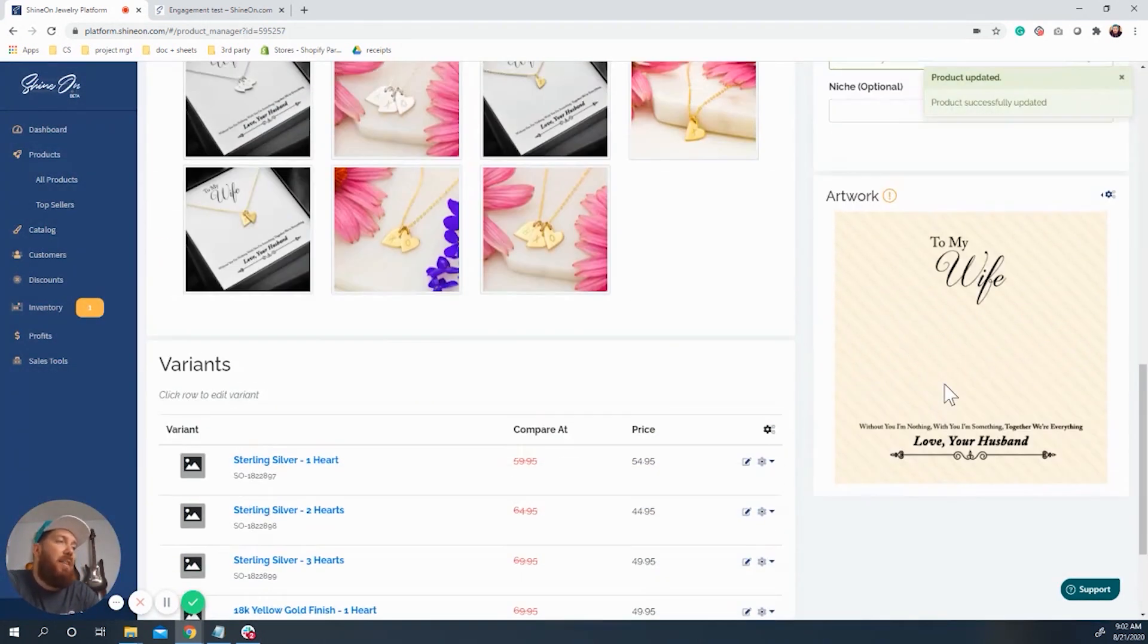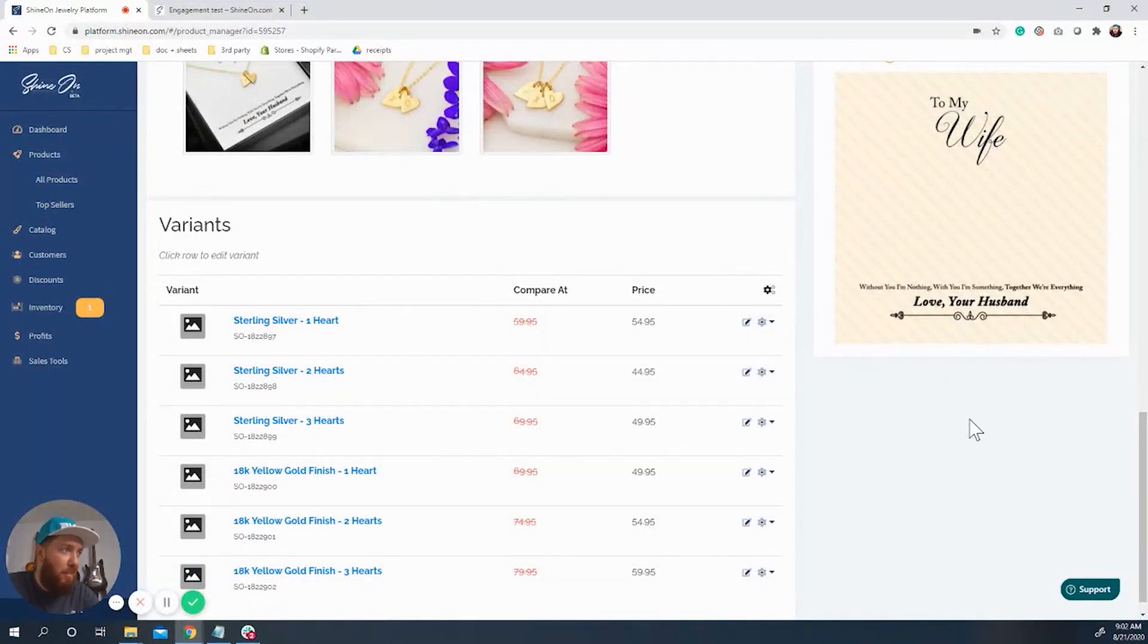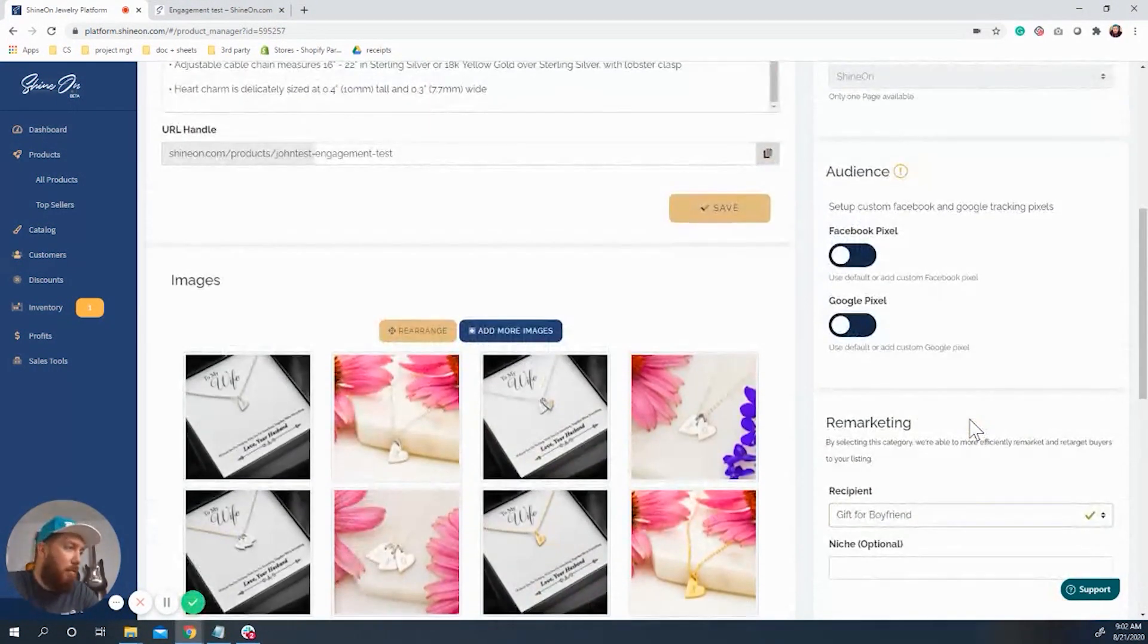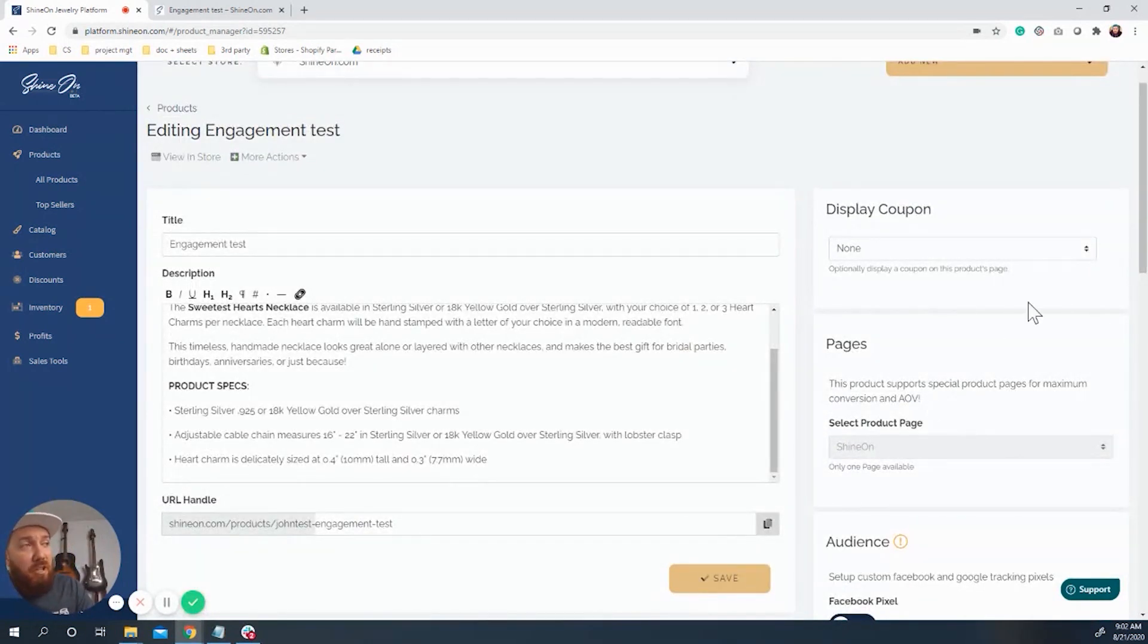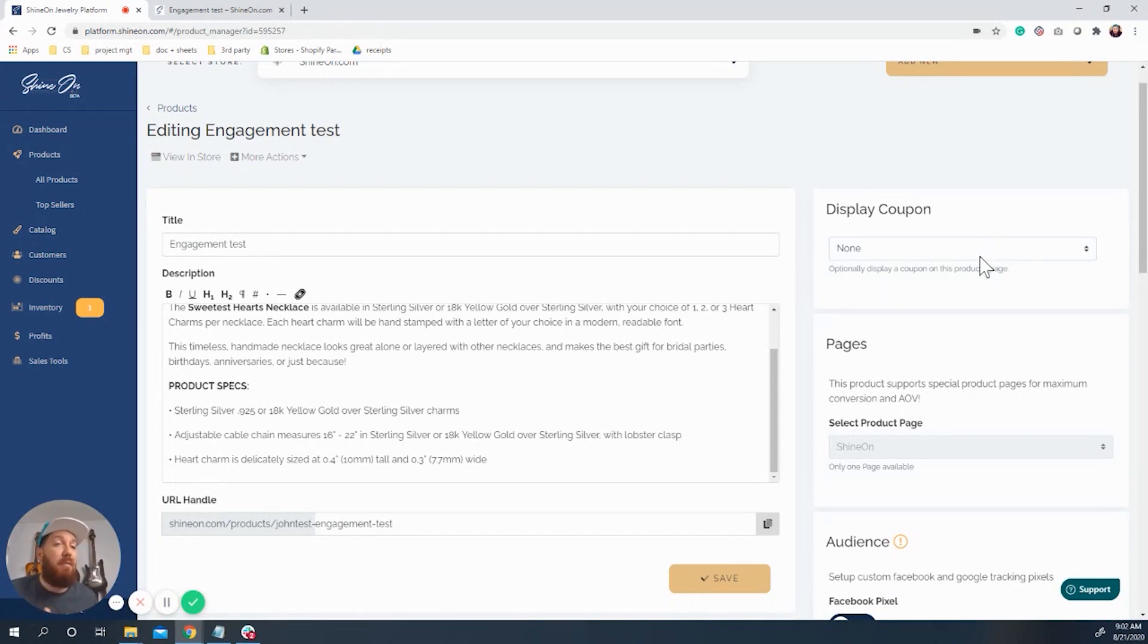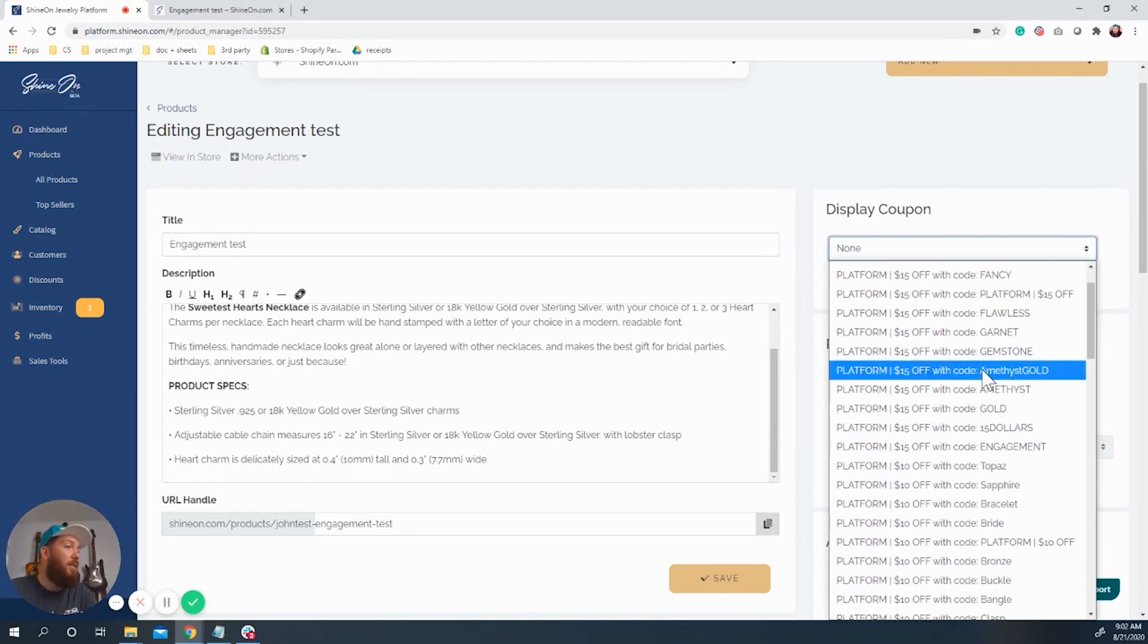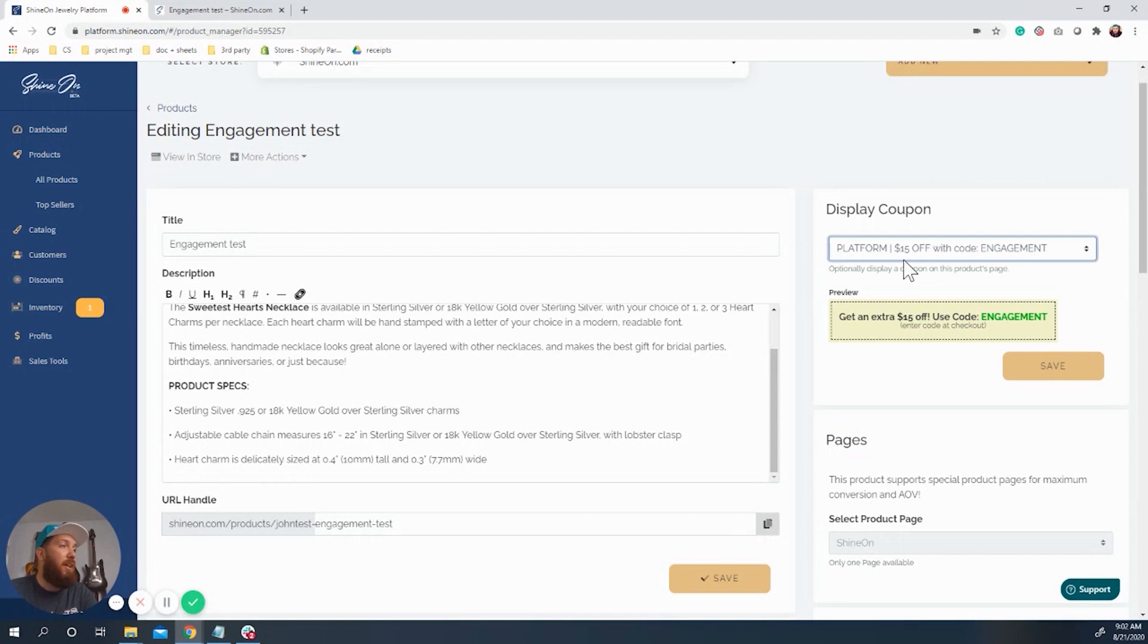So then... And you would do the same for all of these. That would be the concept that you would follow. Then once I come over here, you're going to see a display coupon section that's showing up on all of your product edit pages. So here, I want to find engagement right there.